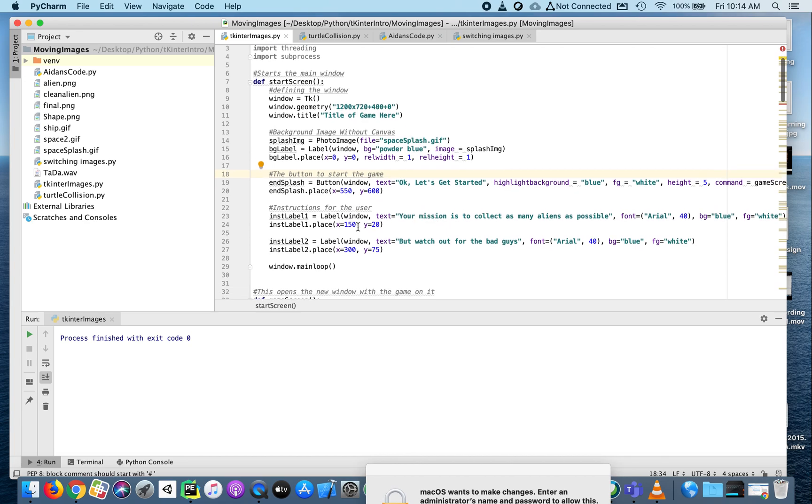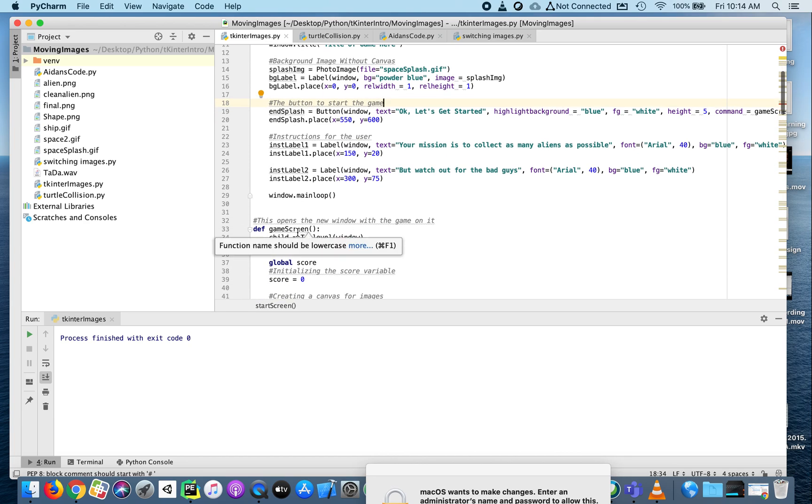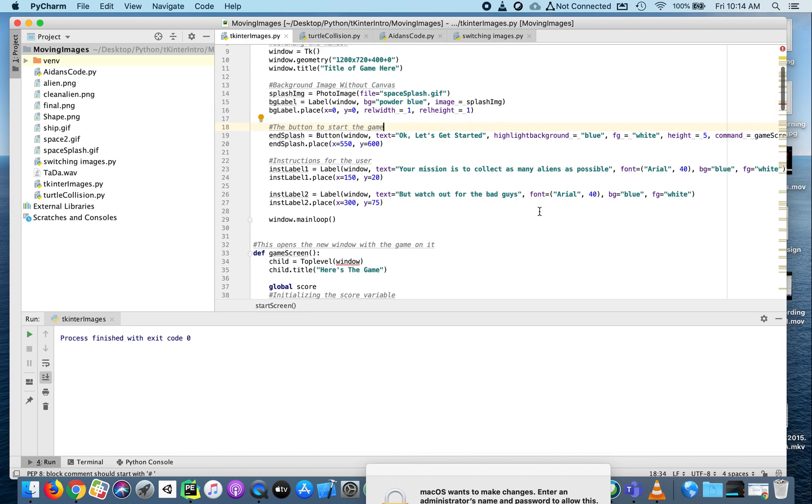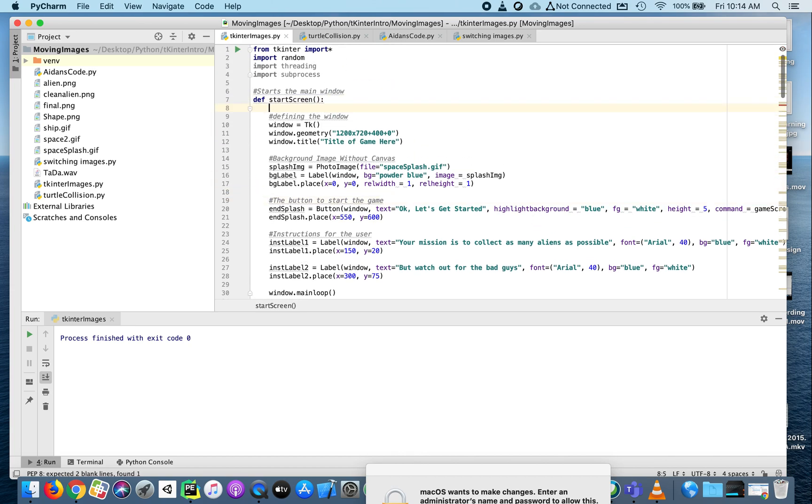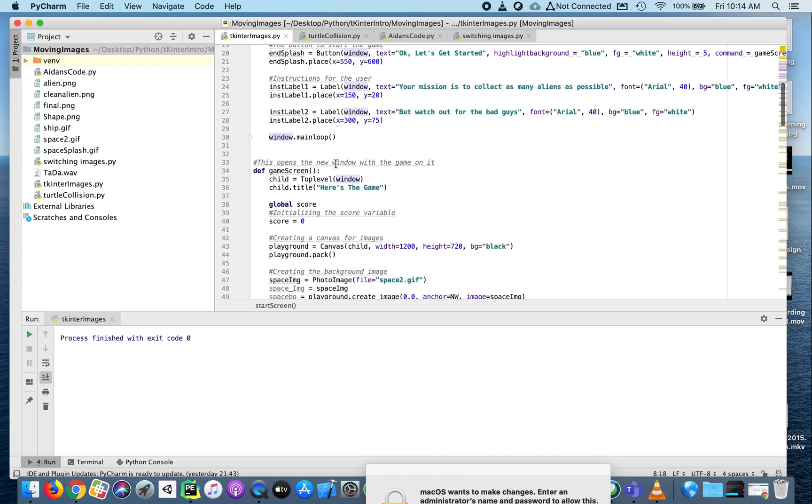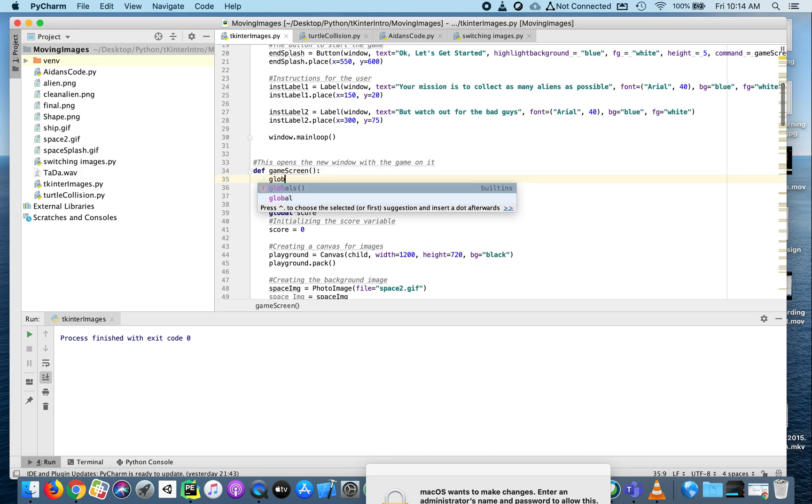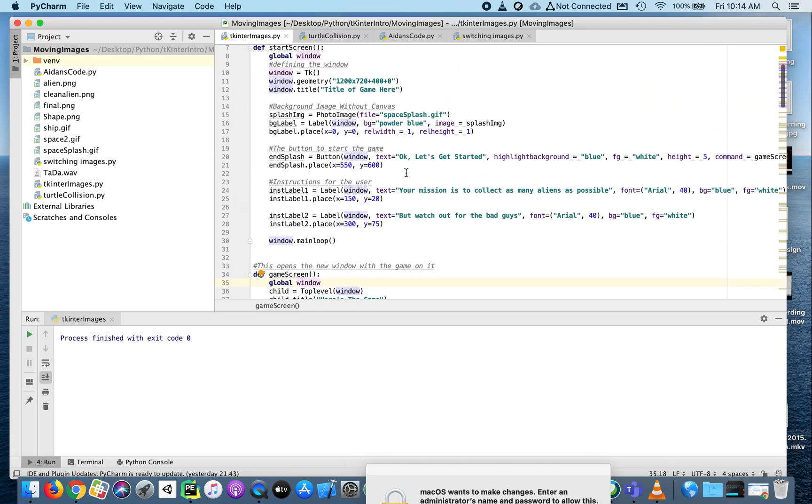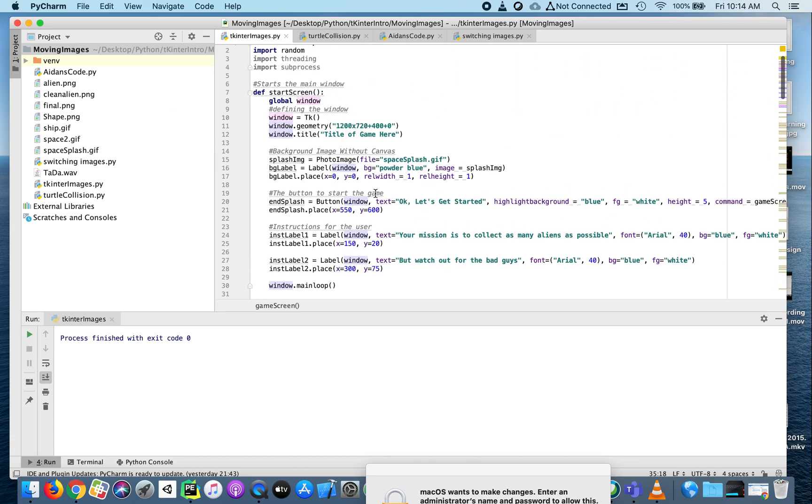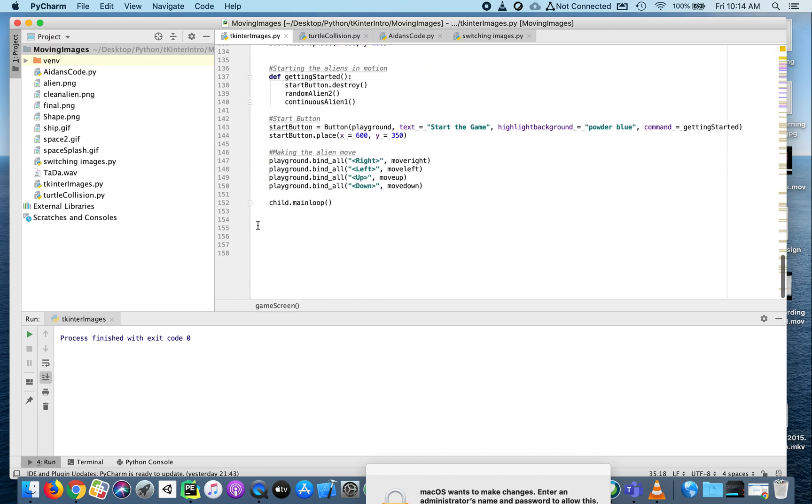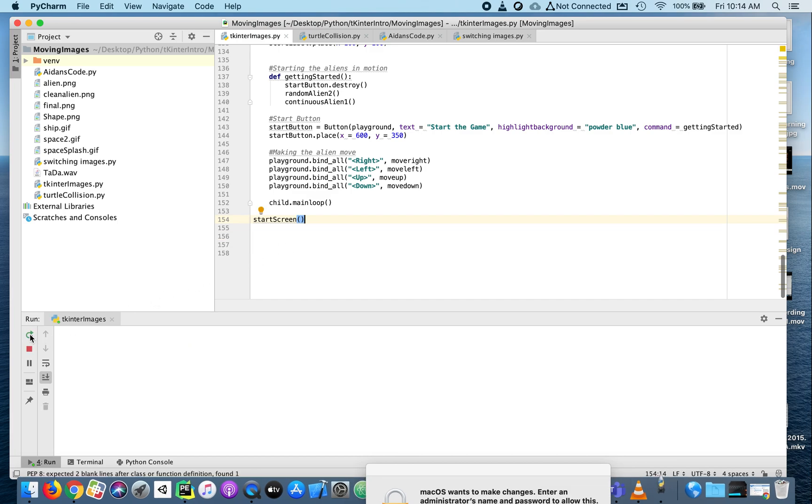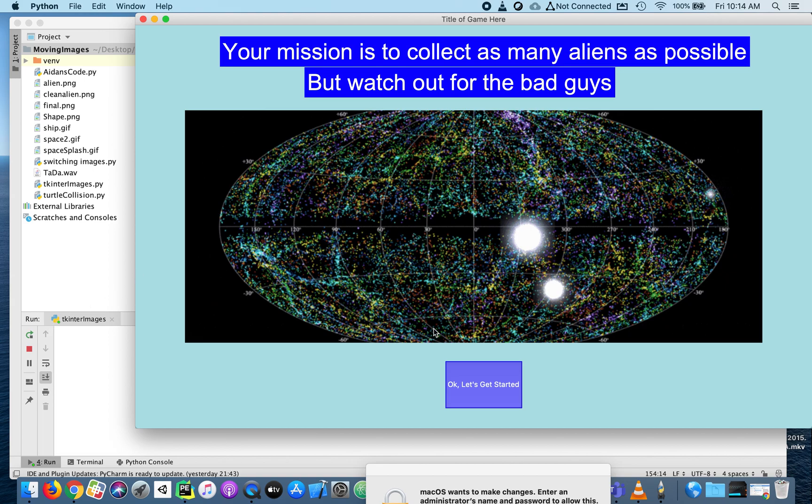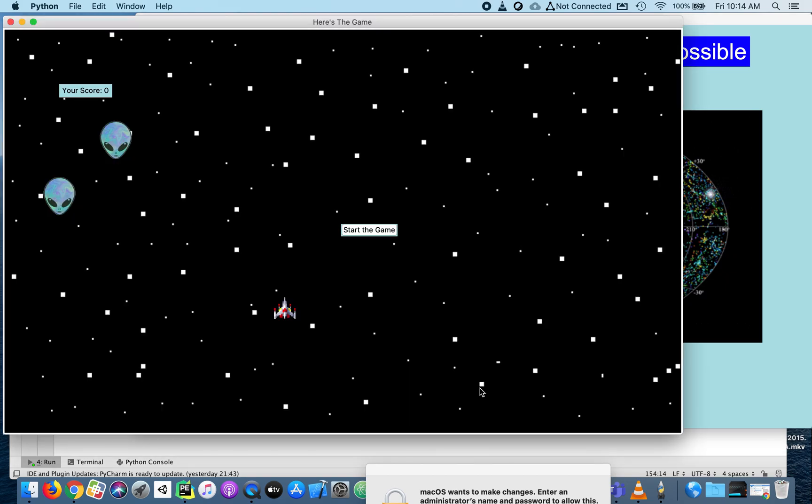If we call start_screen, it will open the new window. But if you notice down here in my game screen, window is underlined in red because I created the window in a function. That means the window doesn't exist outside of that function. To fix this, we'll make the window global. Now Python's happy. Let's call the start_screen and make sure everything works before we go on. When I press play, here's my start screen. When I click that, everything's working. Good.